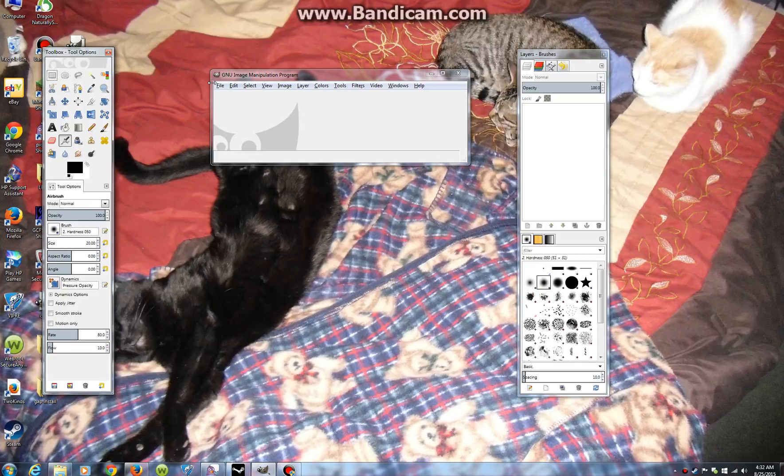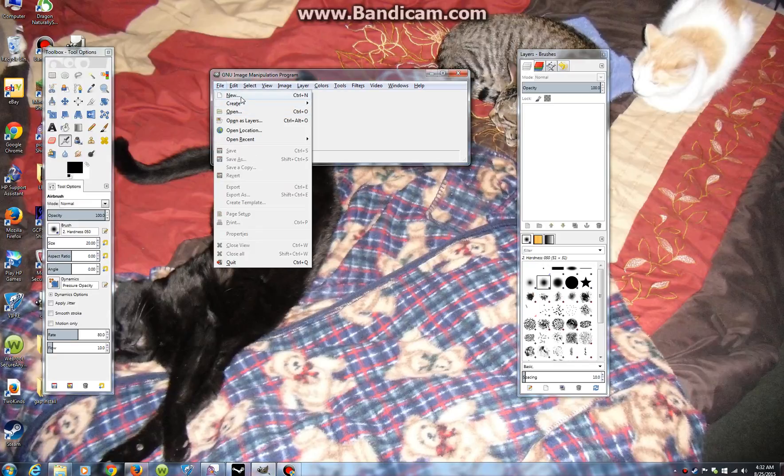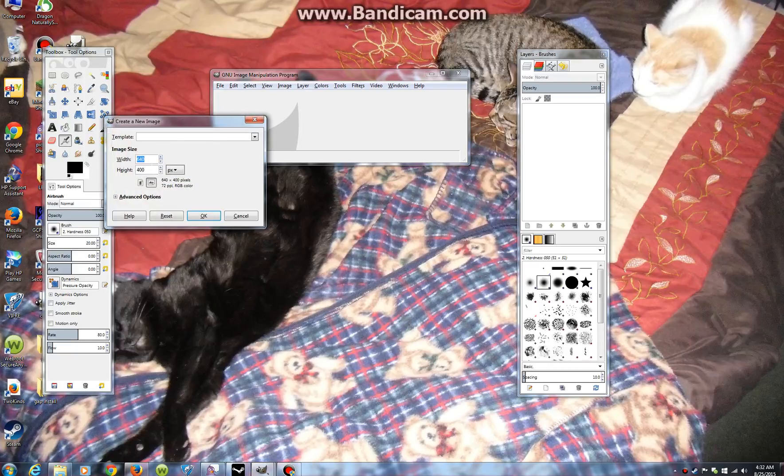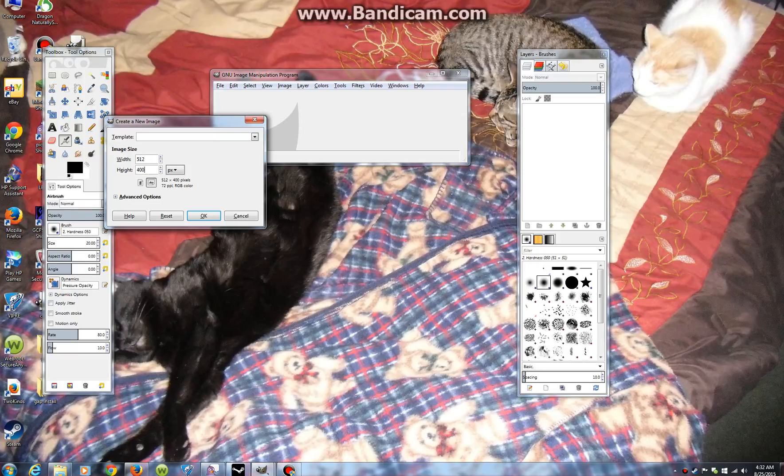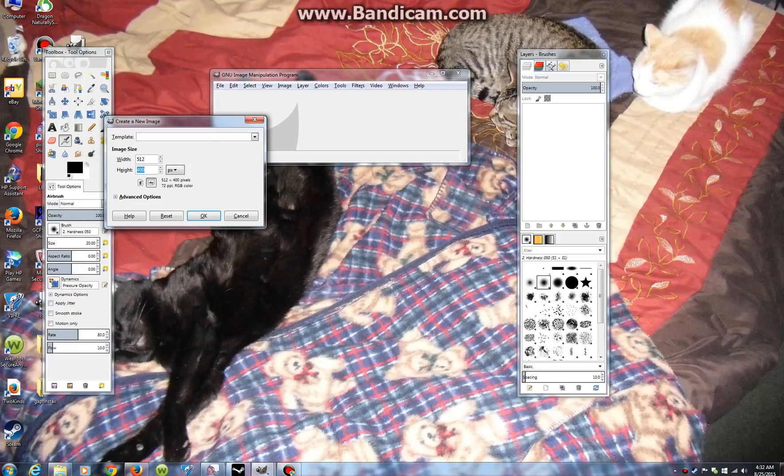Just to see if anyone knows what I'm doing wrong, I'm going to go through the process of making one. Let's see, width, let's go with 512, height 128. I'll actually make it 256.